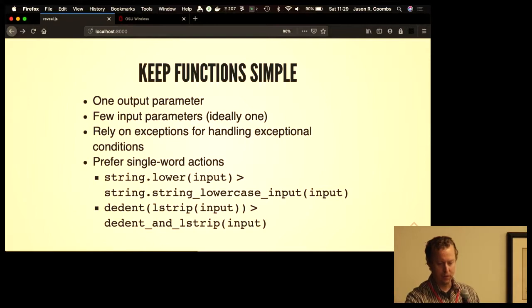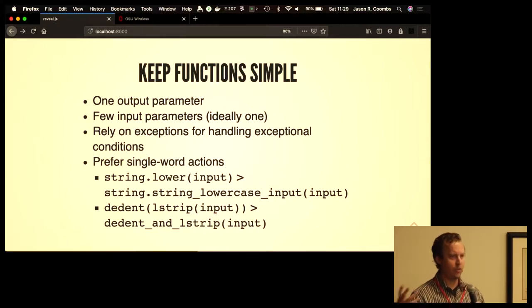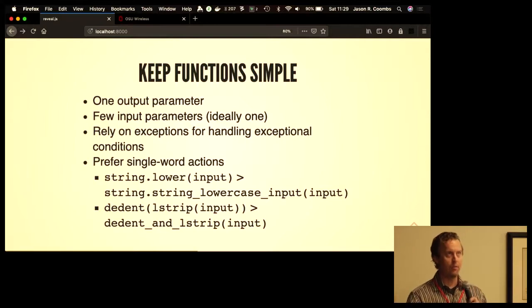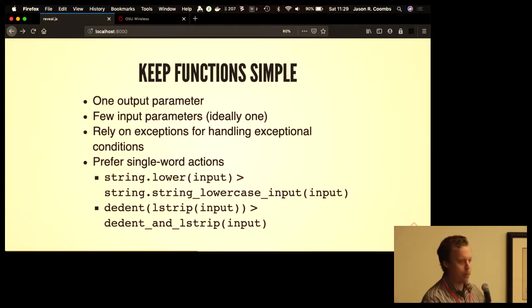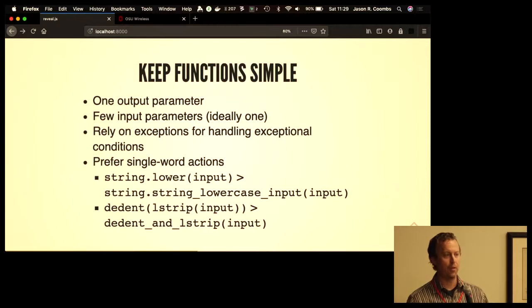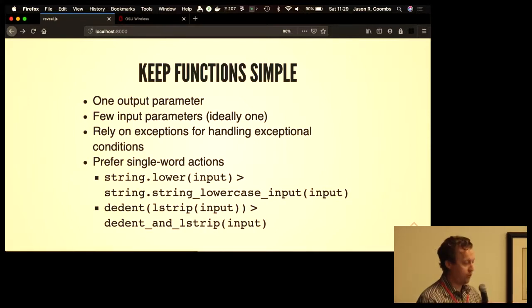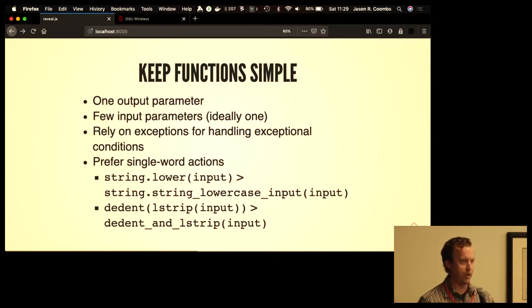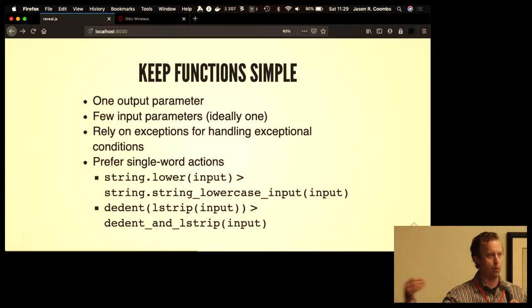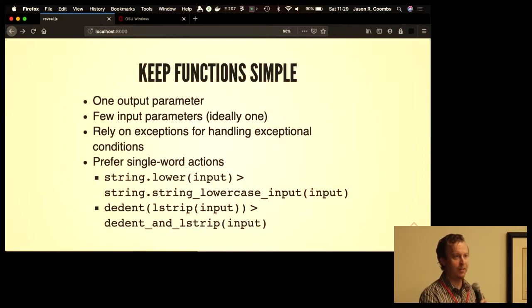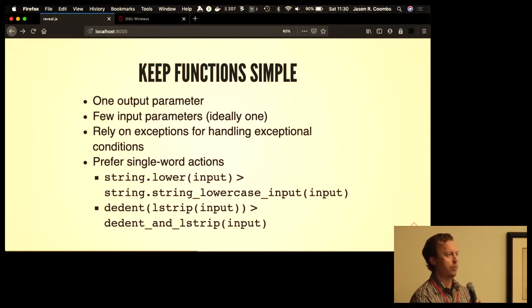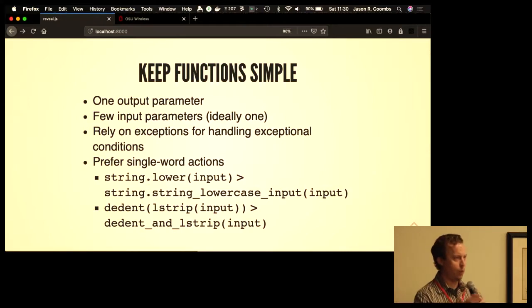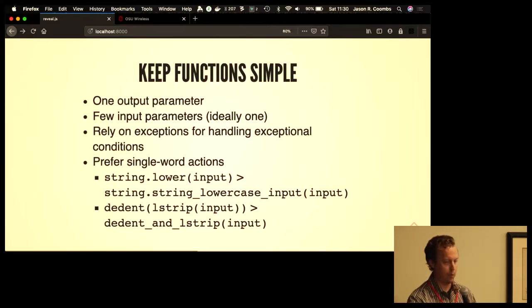Also as you're writing your functions, try to think of them as single-word actions. Try to frame them in such a way that they aren't involving their context or their parameters. Let the scope describe the class of things that it does. Let the parameters describe the things it operates on, and let the function describe the action that happens. So instead of string_lowercase_input, just use string.lower. Or instead of having two functions for dedenting a piece of text and stripping the left whitespace off of it, have two separate functions—one which is dedent, one which is lstrip—and then have one function call the next.